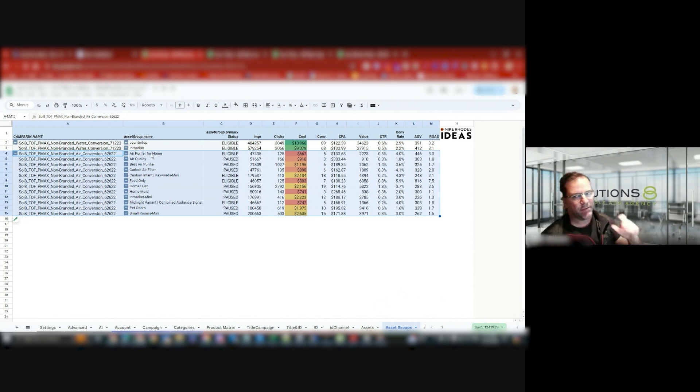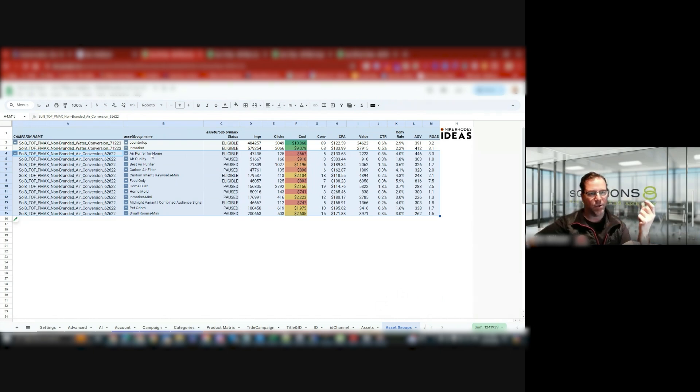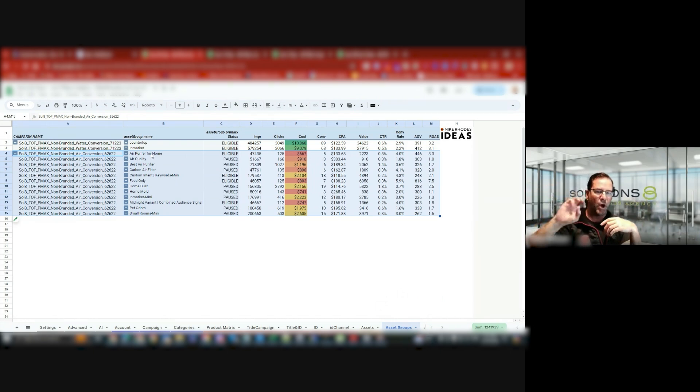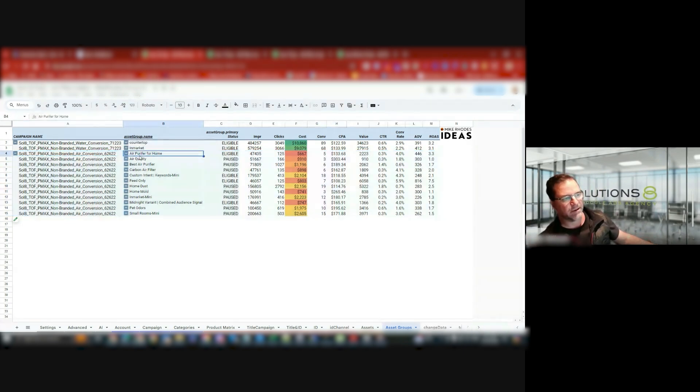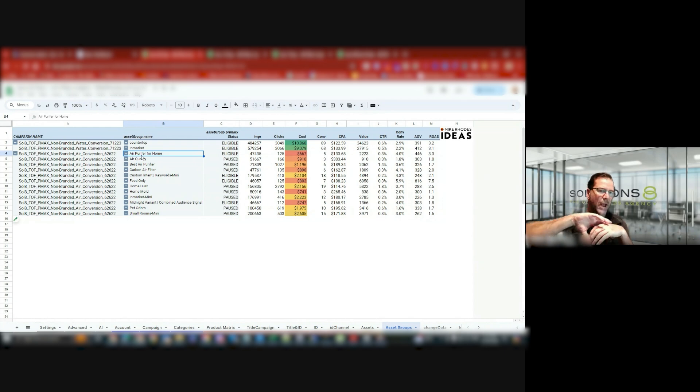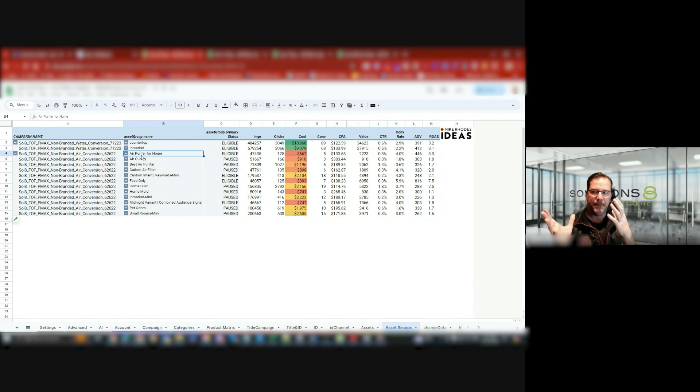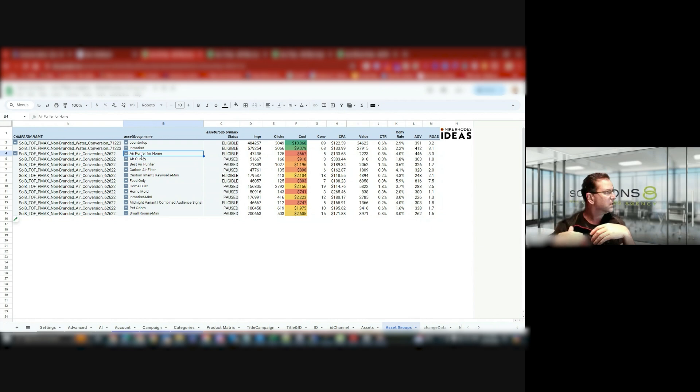And the way I've themed these asset groups is around keywords. So think of each asset group like a keyword-themed ad group. And like in this asset group, I'm targeting air purifiers for the home. So I'll create air purifiers for the home, have a whole heap of keywords I've got from keyword manager. I then create all these headlines. I'll show you.